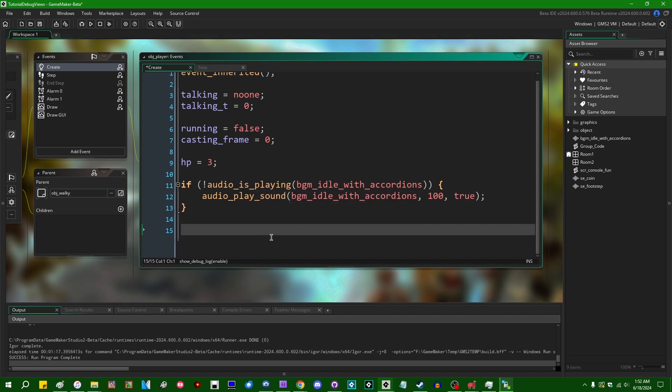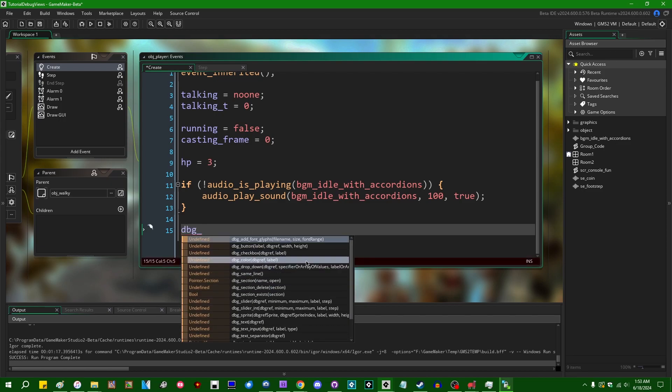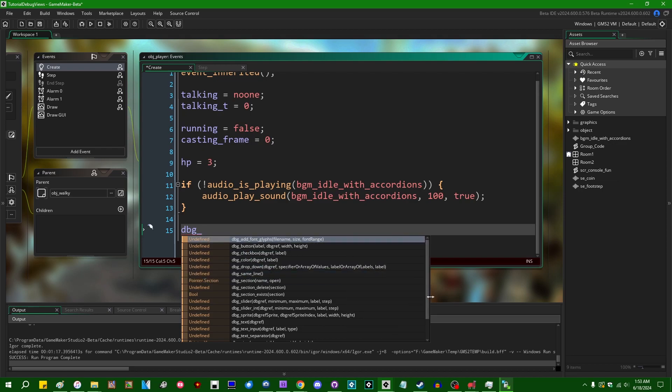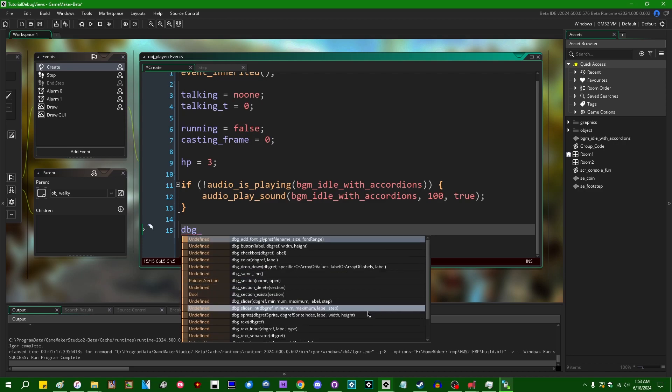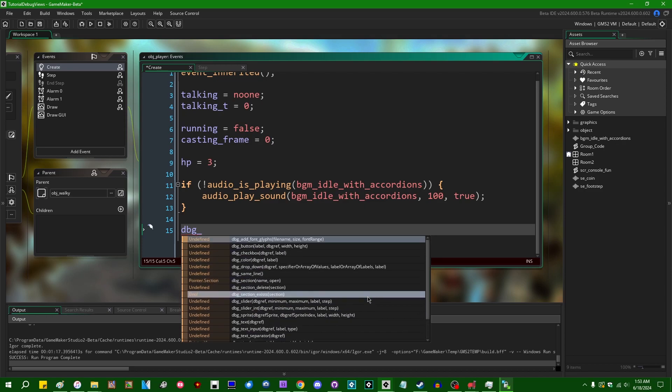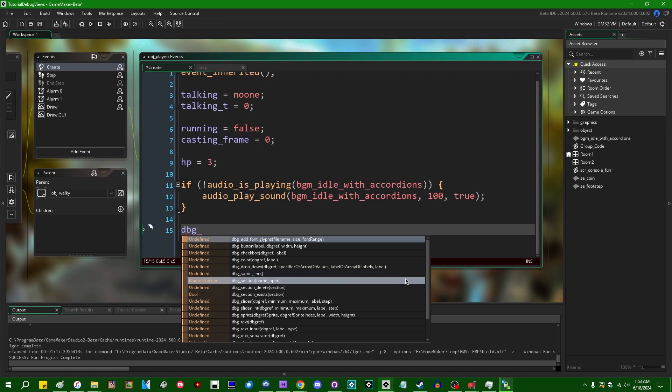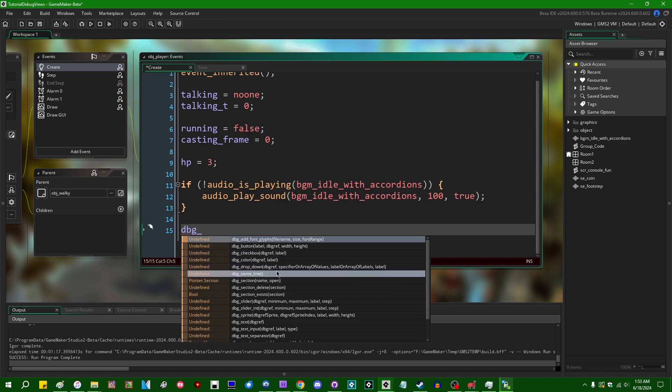If you type dbg underscore and then hit control space, you can see there's a whole list of functions which relate to creating custom debug views. I'm going to try not to turn this video into just me enumerating all these functions. You can probably guess how a lot of them are going to work just based on the name if you're familiar with creating user interface and UI terminology, things like buttons, checkboxes, color pickers, dropdowns, that sort of thing.